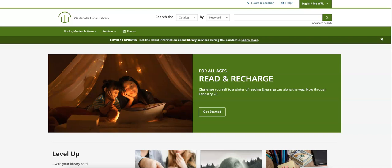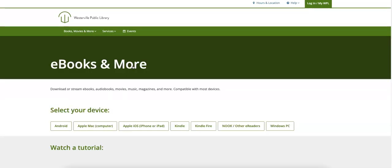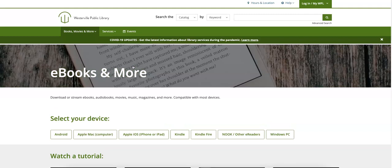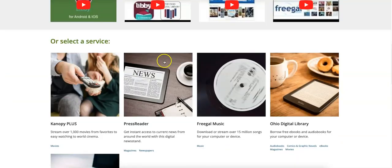Let's start off on westervillelibrary.org. We'll click on Books, Movies, and More, and click on Ebooks and More. Scroll down to find Freegal Music and click.